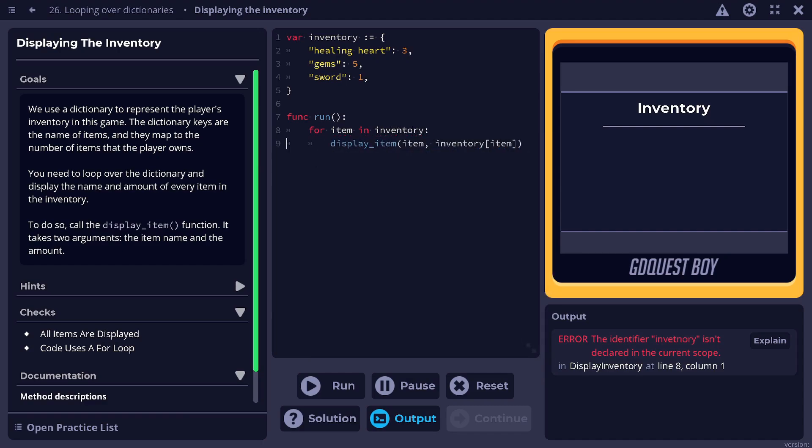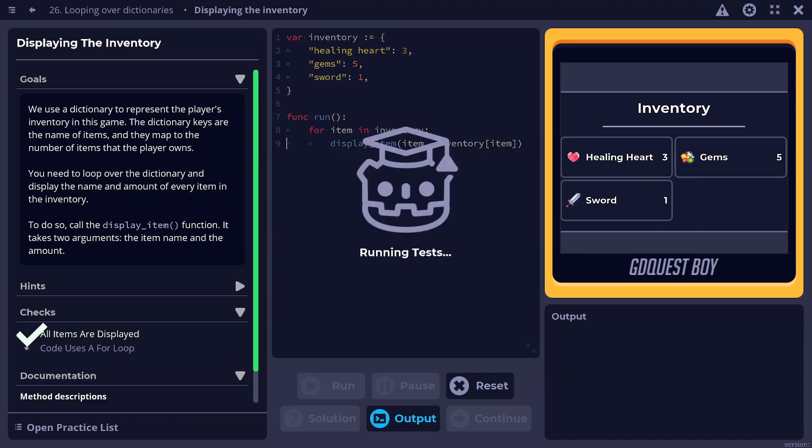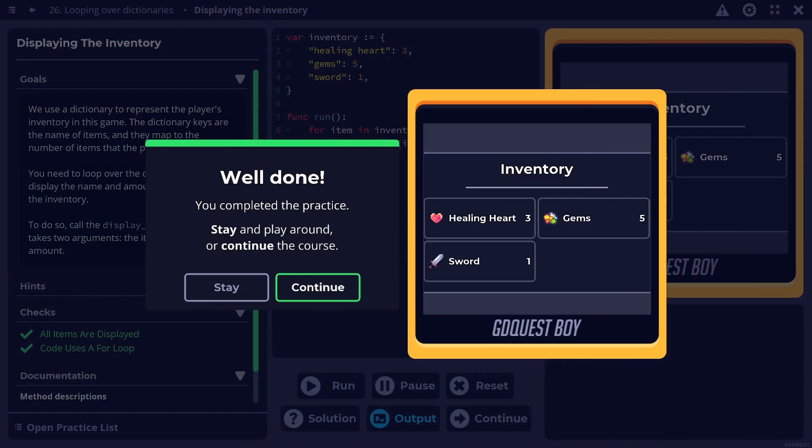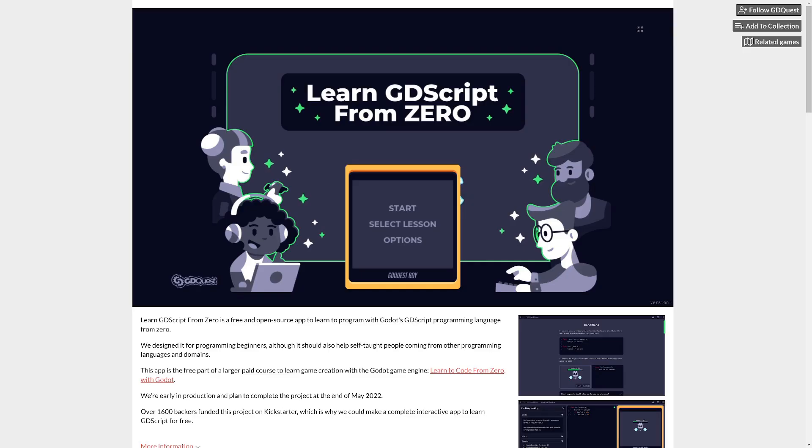If you're new to programming or want to help a loved one get into Godot, this app is for you. You'll find the link in the description.